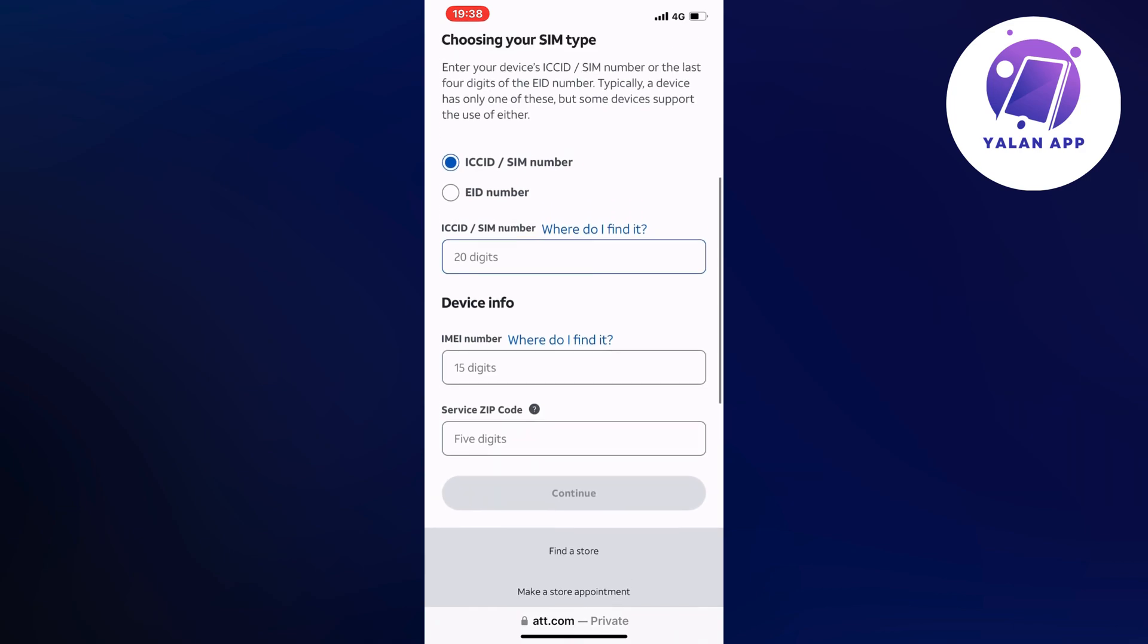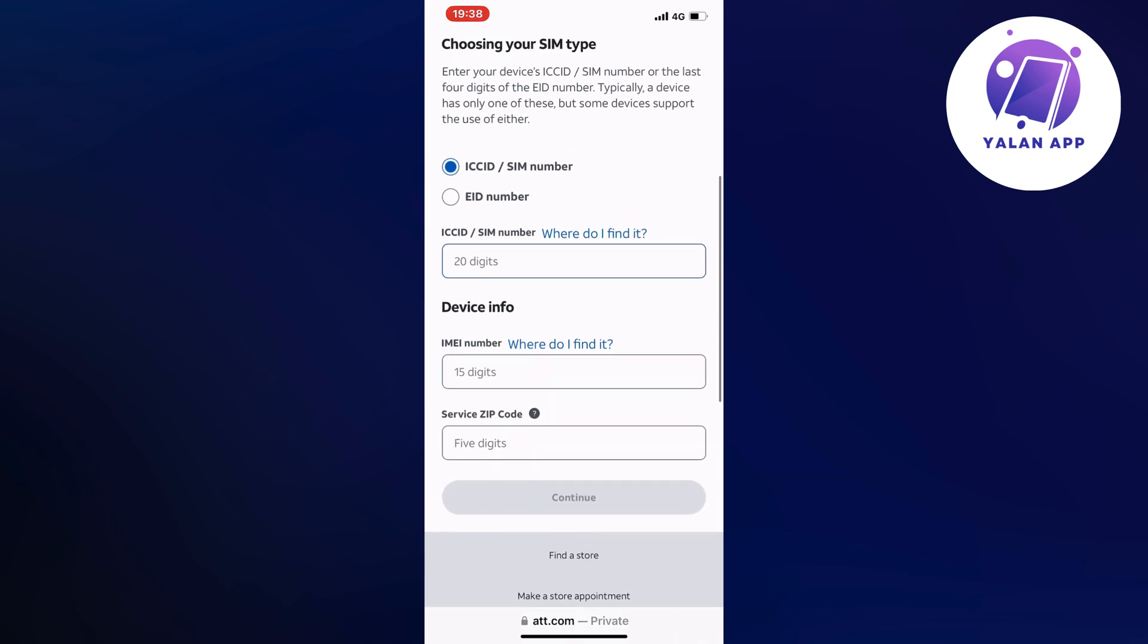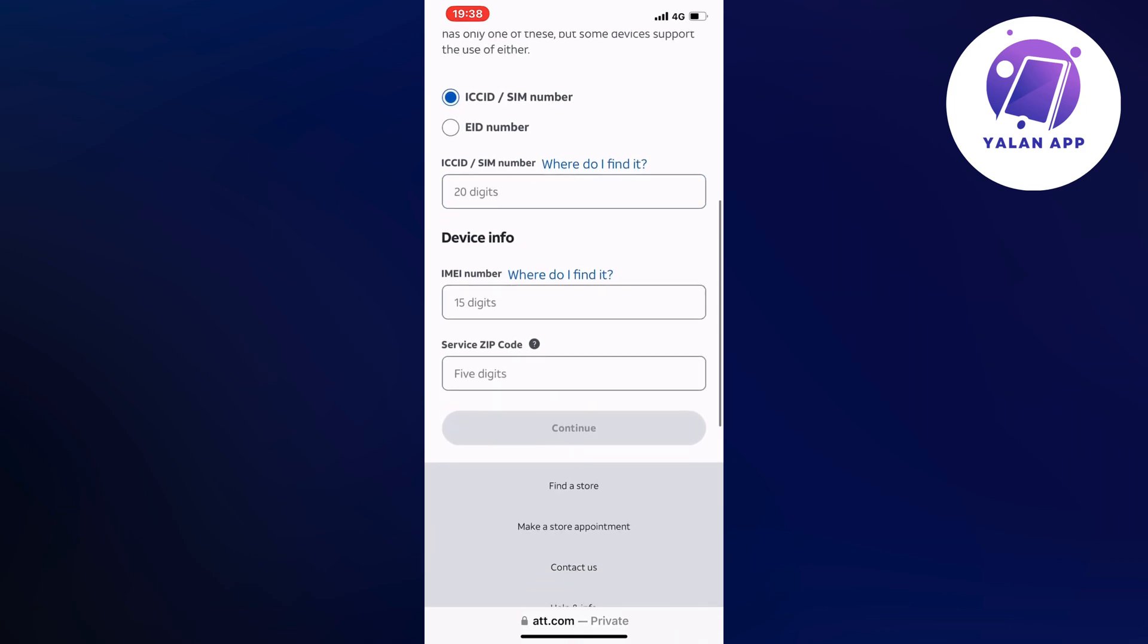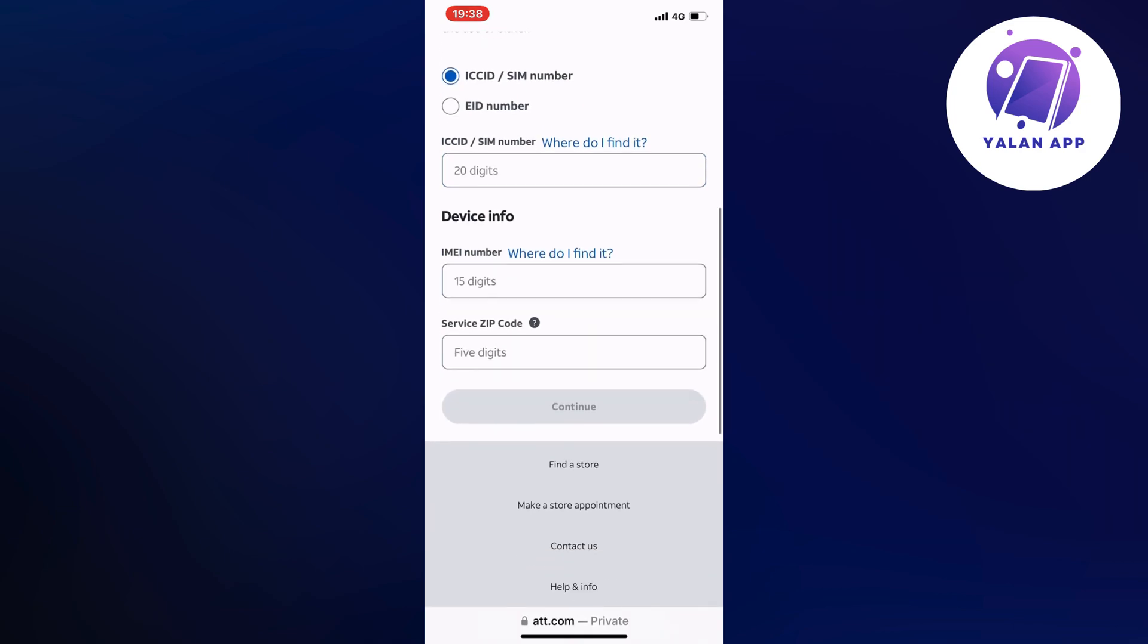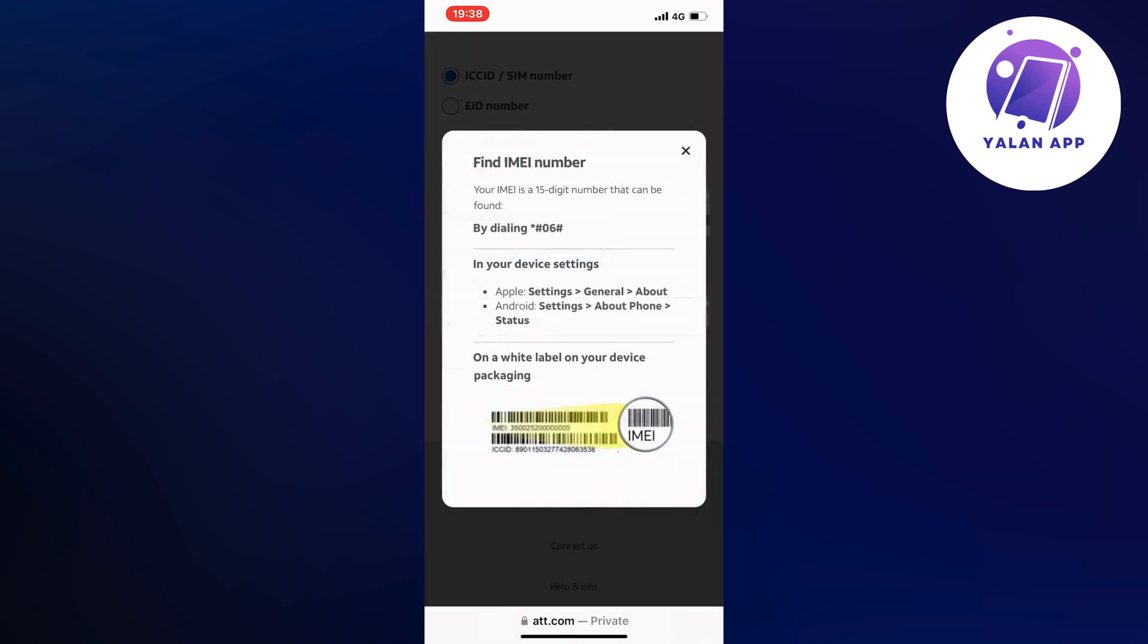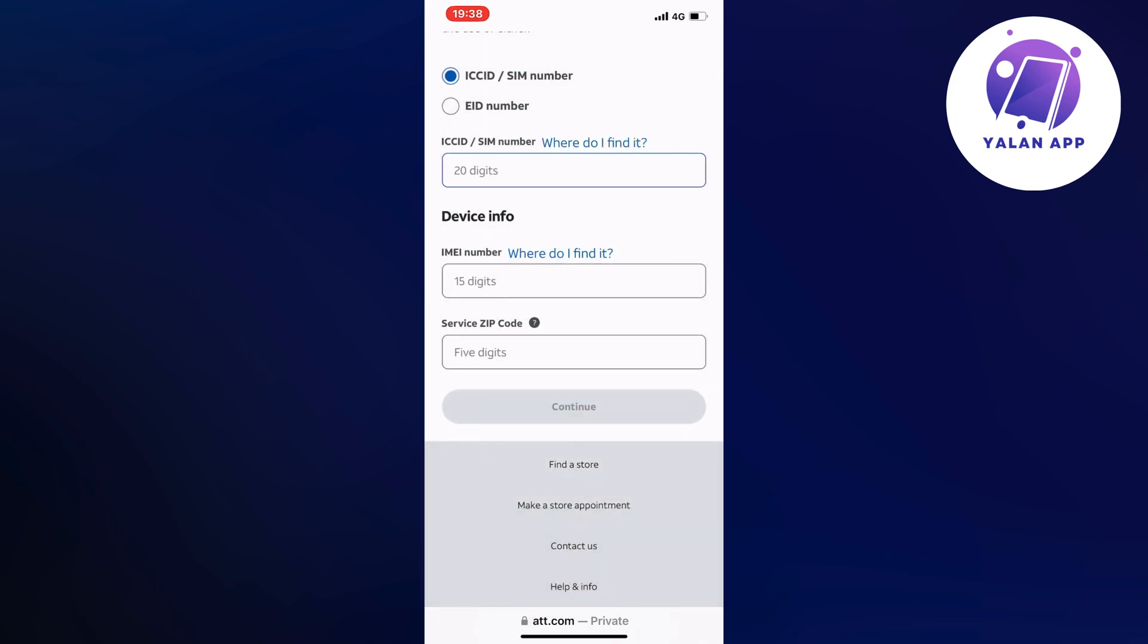And then your device info. If you want to find your device info, then if you have an Apple, go into your settings, your general, and then about. But if you have an Android, go into your settings, then about phone, and then status. And then you will be able to find your IMEI number.